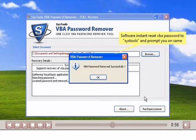Software instant reset VBA password to SysTools and prompt you on same.